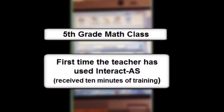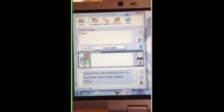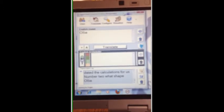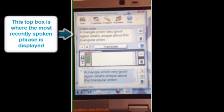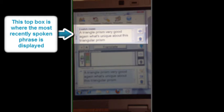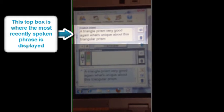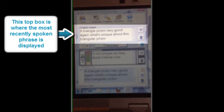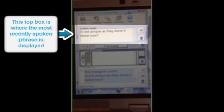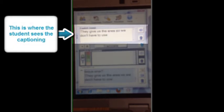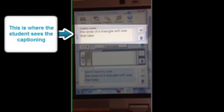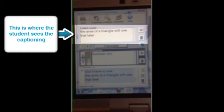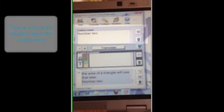Triangular prism, very good. Again, what's unique about this triangular prism? It's not unique because they've done it twice. Now they give us the area, so we don't have to use the area of a triangle. We'll use that later. Number two, we have v equals - again, on our formula, v equals...